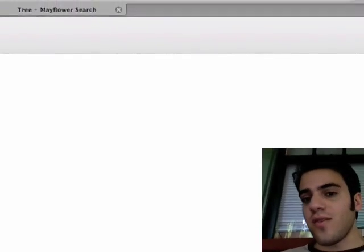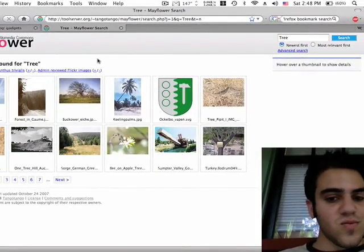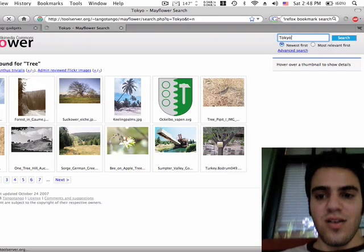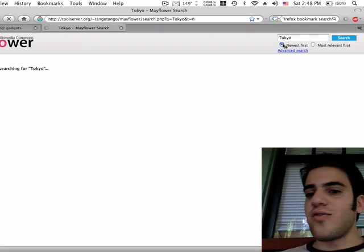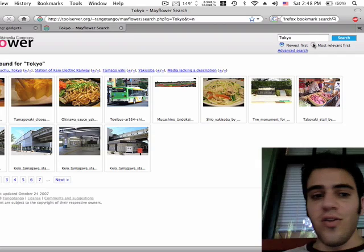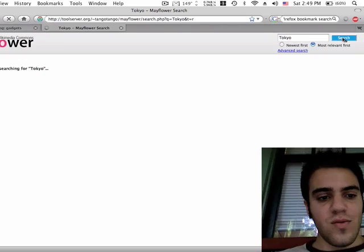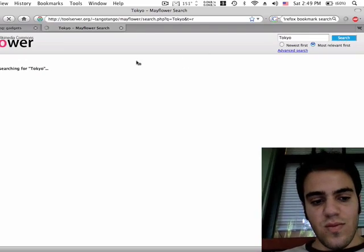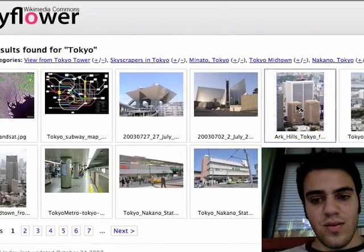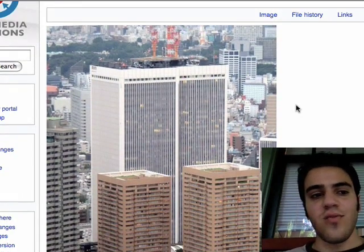Any topic you can think of, even topics that are in other projects. You can sort by the ones that were uploaded most recently or the ones that are most relevant. And there's the image that you can search on Wikimedia Commons.